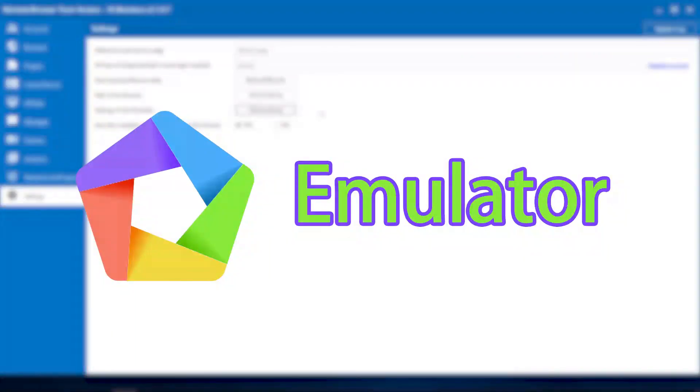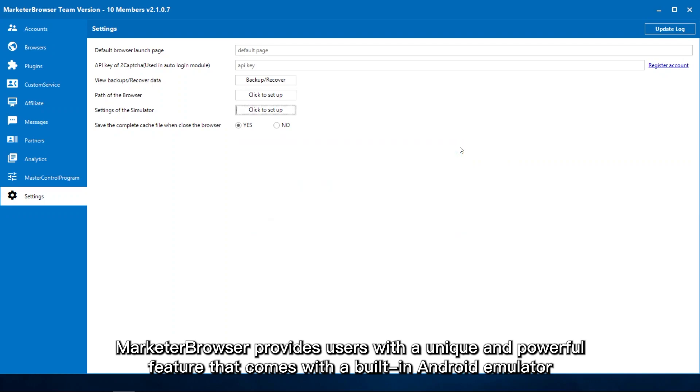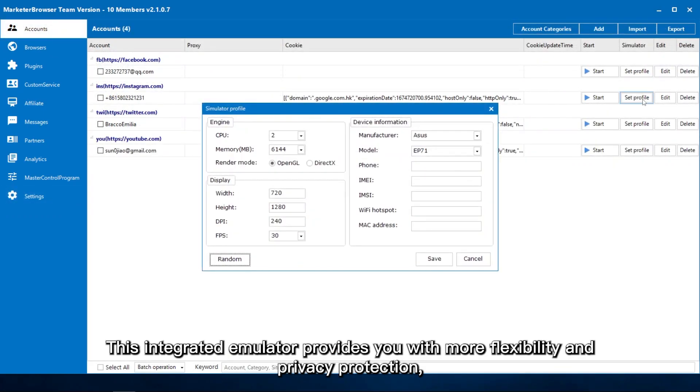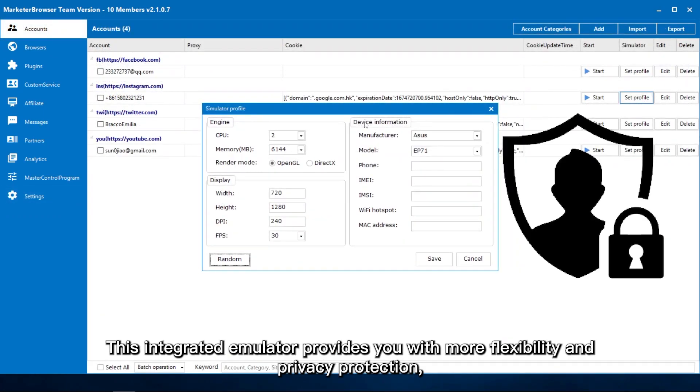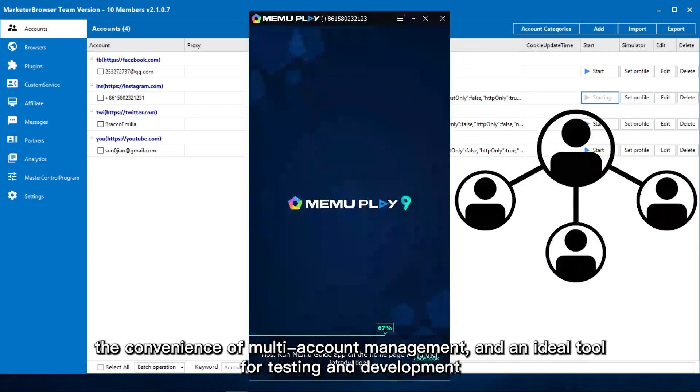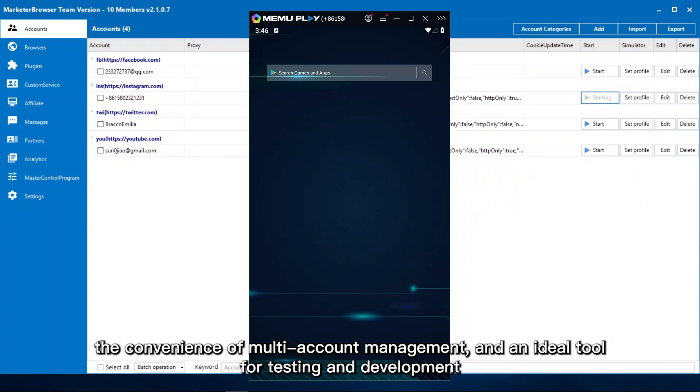Marketer Browser provides users with a unique and powerful feature that comes with a built-in Android emulator. This integrated emulator provides you with more flexibility and privacy protection, enabling you to easily meet multiple needs like private browsing and privacy protection, the convenience of multi-account management, and an ideal tool for testing and development.